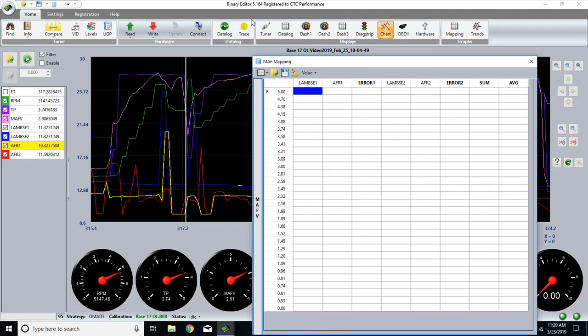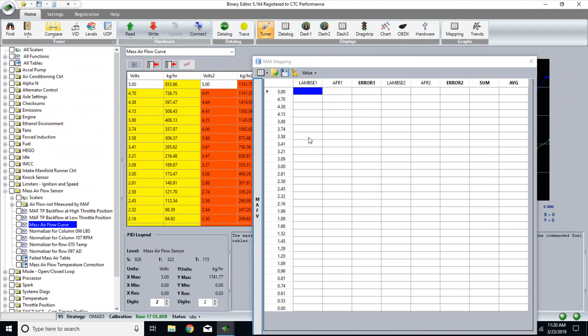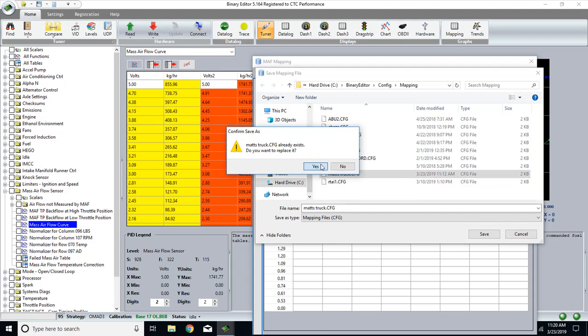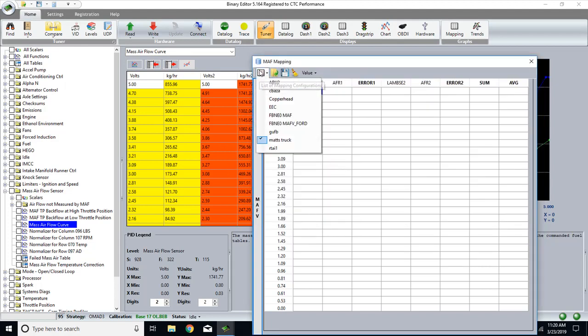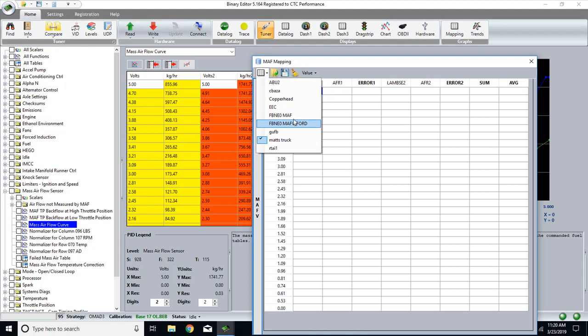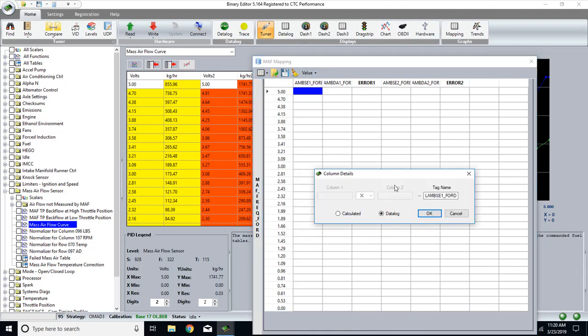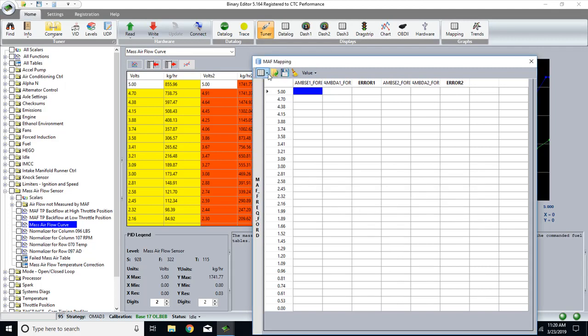So now once this is all matched up, we can save this configuration and for this one I have it saved as match truck, but you can save it as whatever you want. That way you can open it quicker next time. For it here, like this one's a copperhead, so see how the MAF doesn't match any conventional things as well as the headers are different as well. But anyway, back to match truck.